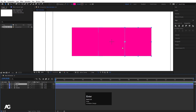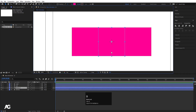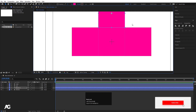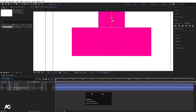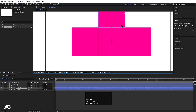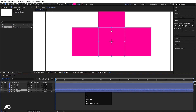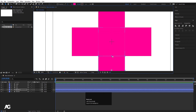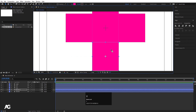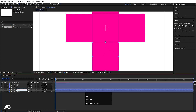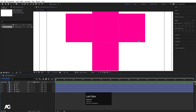Select the middle one, hit Ctrl+D, drag it to the top, hold Ctrl to snap it. Press Y for the Pan Behind tool, hold Ctrl to drag the anchor point to the edge. Select this layer, hit Enter, call it 'top', hit OK. Select the middle one again, hit Ctrl+D, press V, hold Ctrl to drag it down to snap, press Y, move the anchor point — name this layer 'down', hit OK.